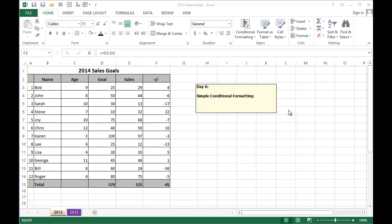Hi, today I'm going to show you a simple conditional formula that will allow you to view your data so it stands out.